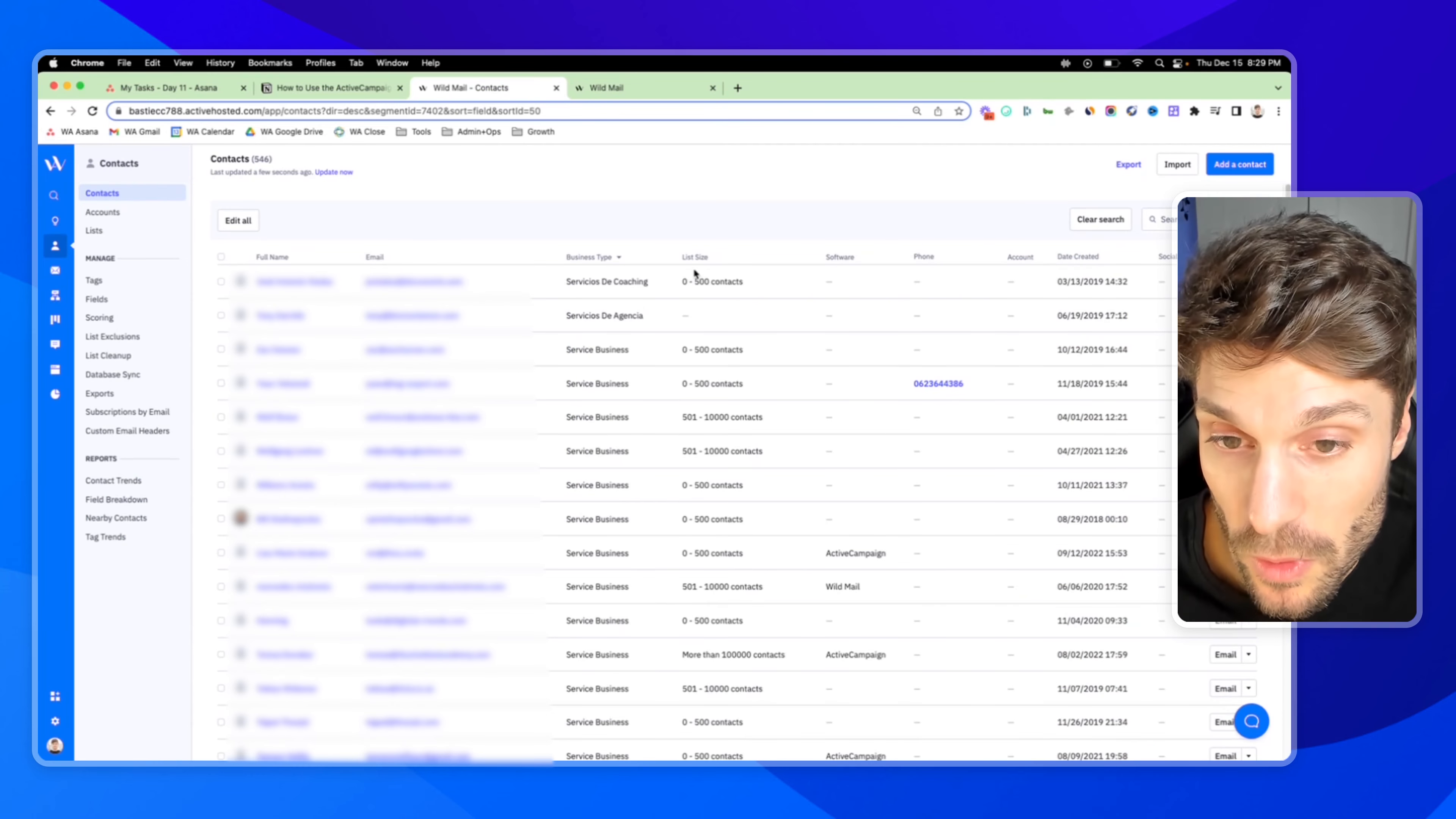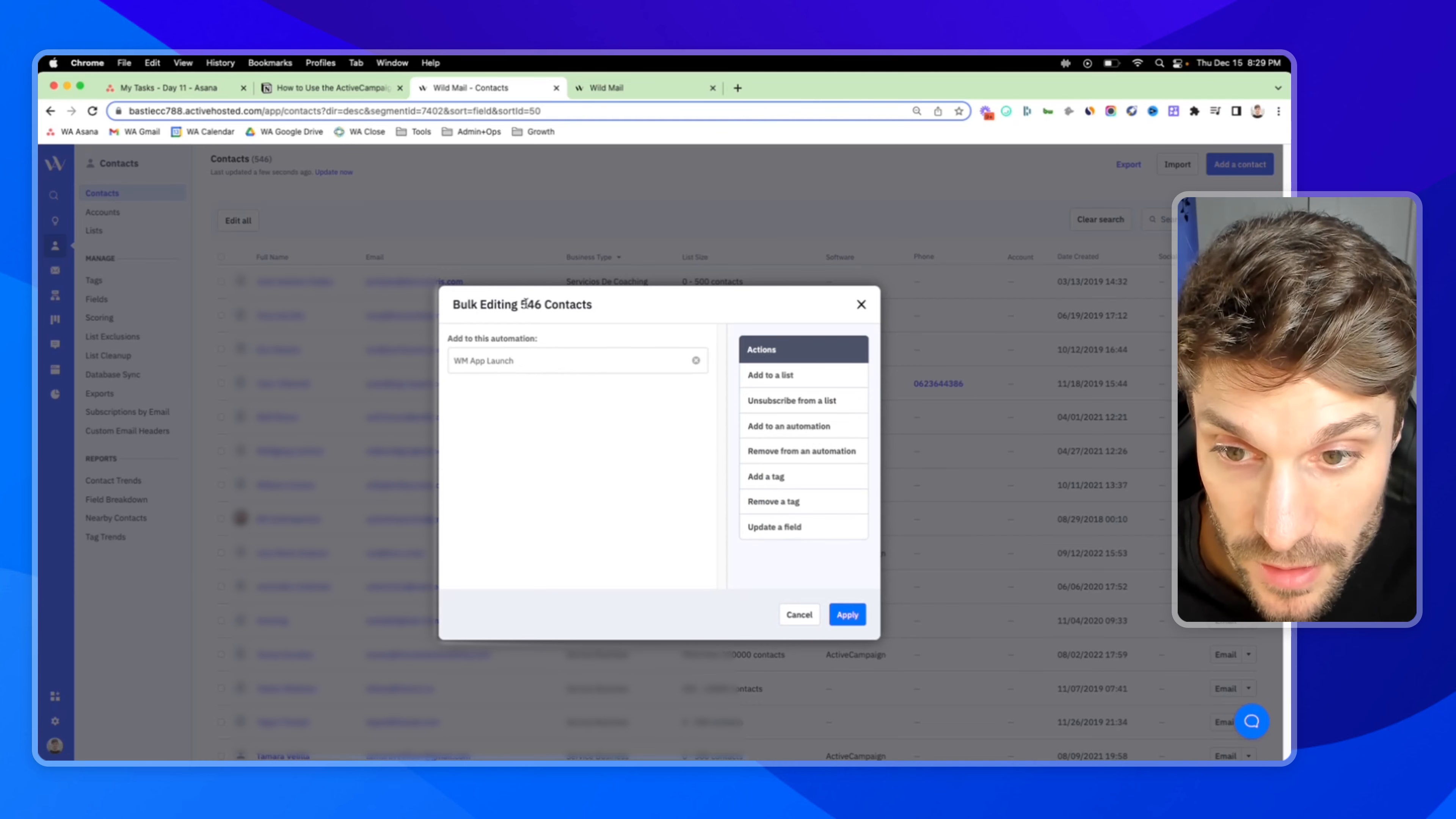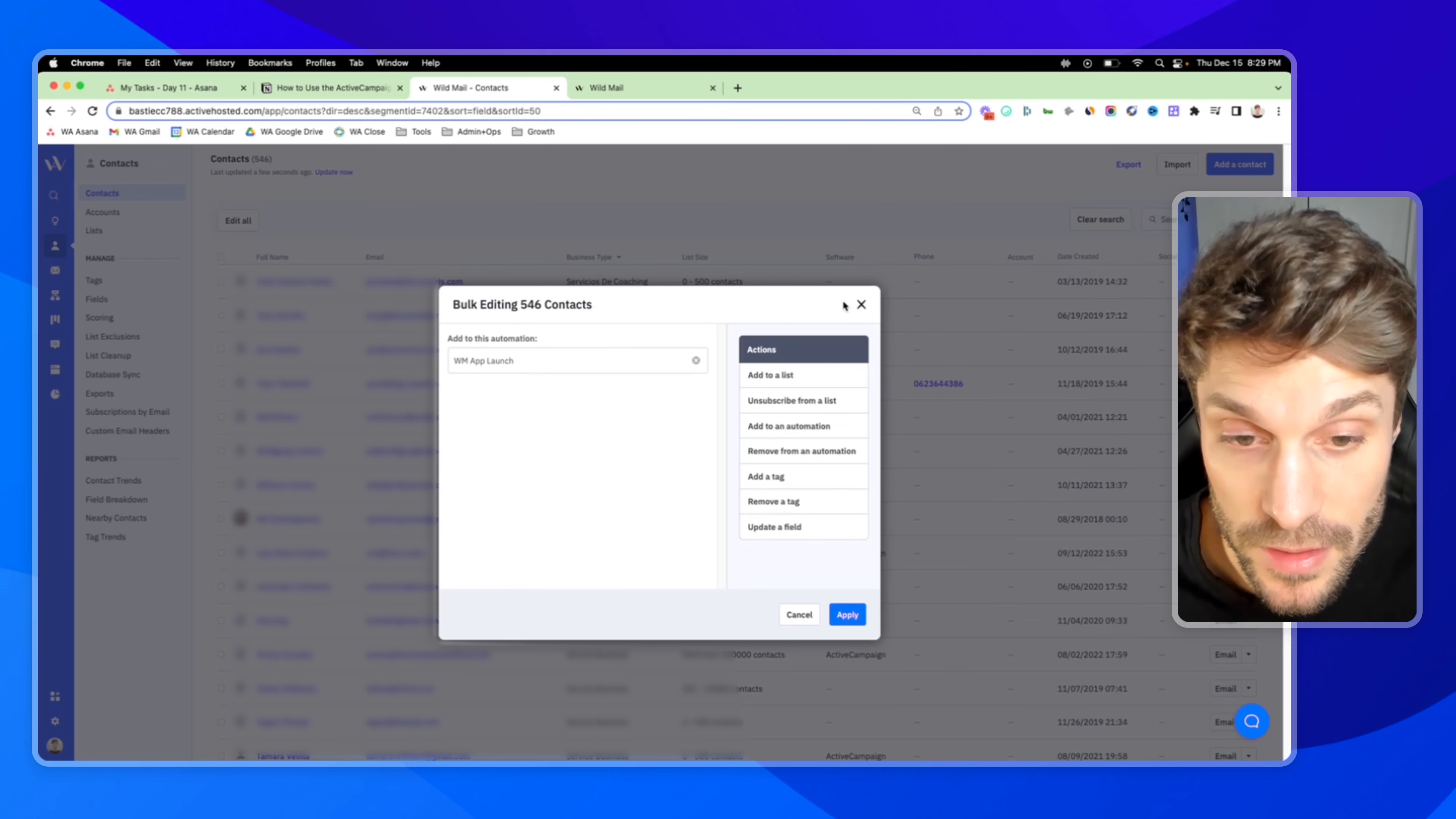So if I go back to our contacts, edit all, add to an automation, WM app launch, you can select that, add all of these 546 contacts that haven't opened their email about the app launch yet and send them back. Hit apply and send them through so that they'll receive these emails.